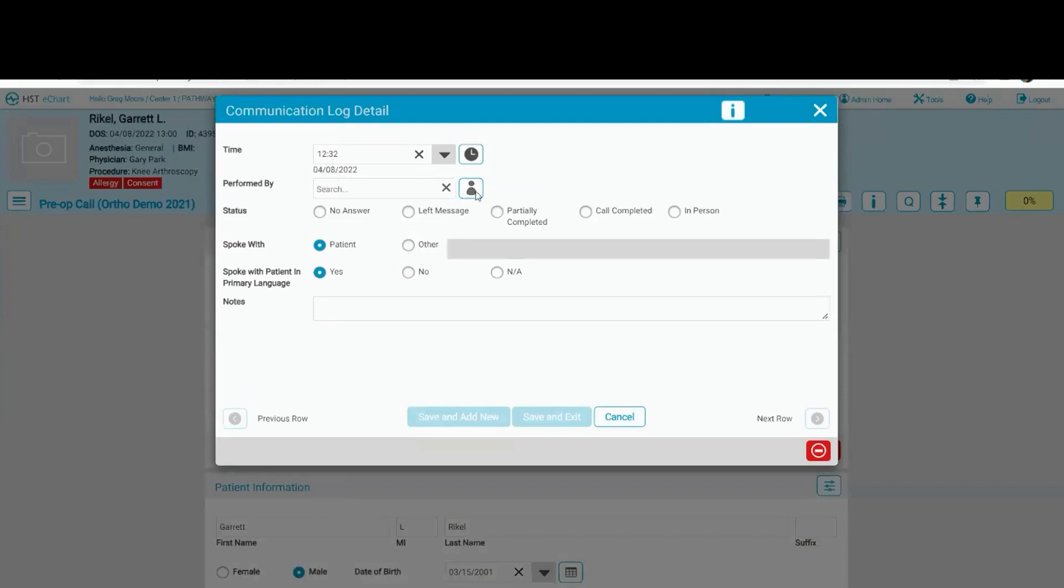If I click on this, we refer to this as the me button. So I don't have to type my name in here or do a search for my name. All I have to do is click on that icon and it's going to populate my name and my role in the center in the perform by field.